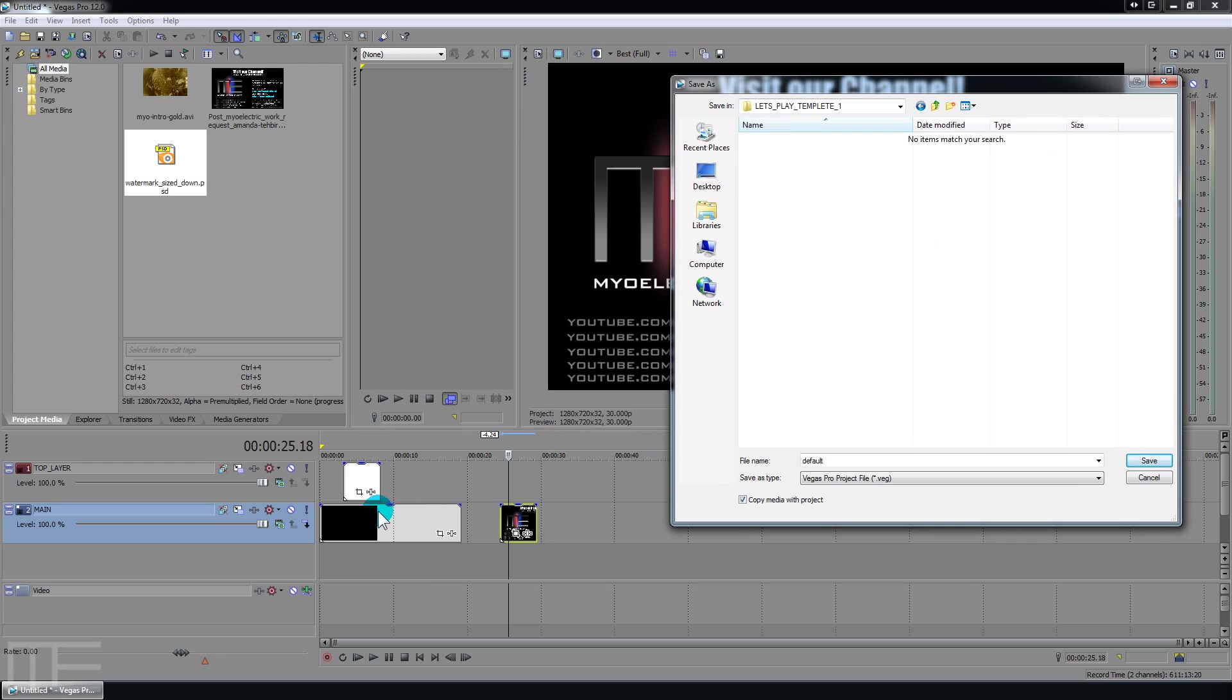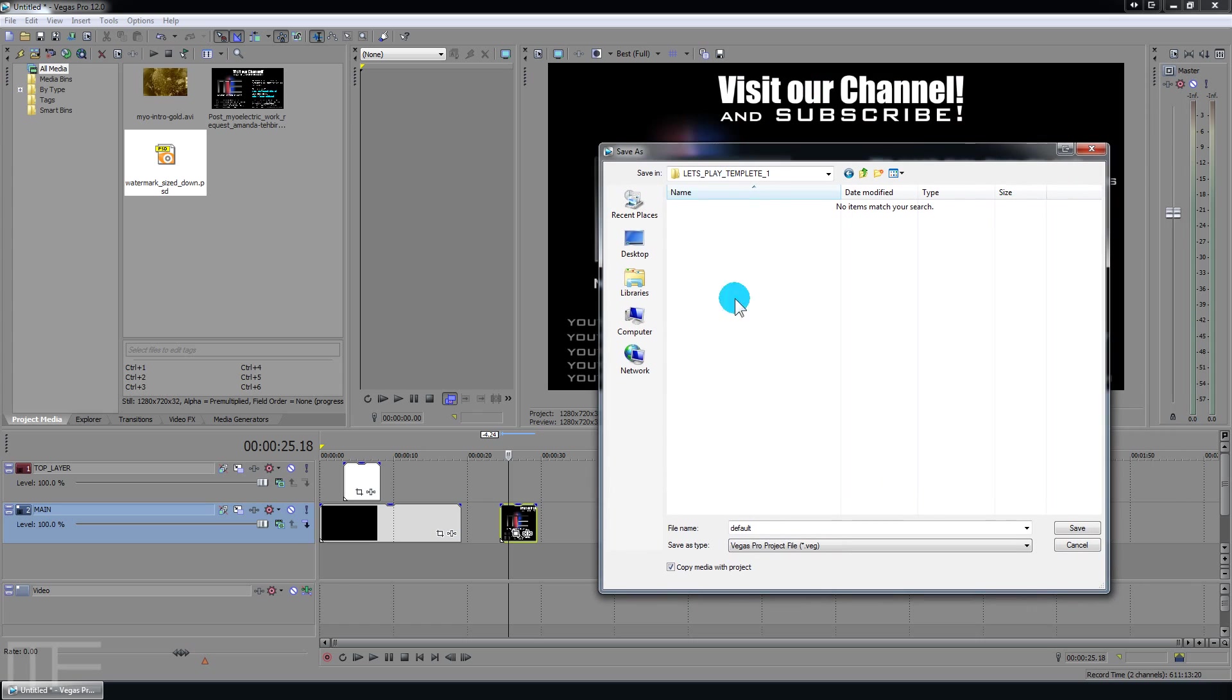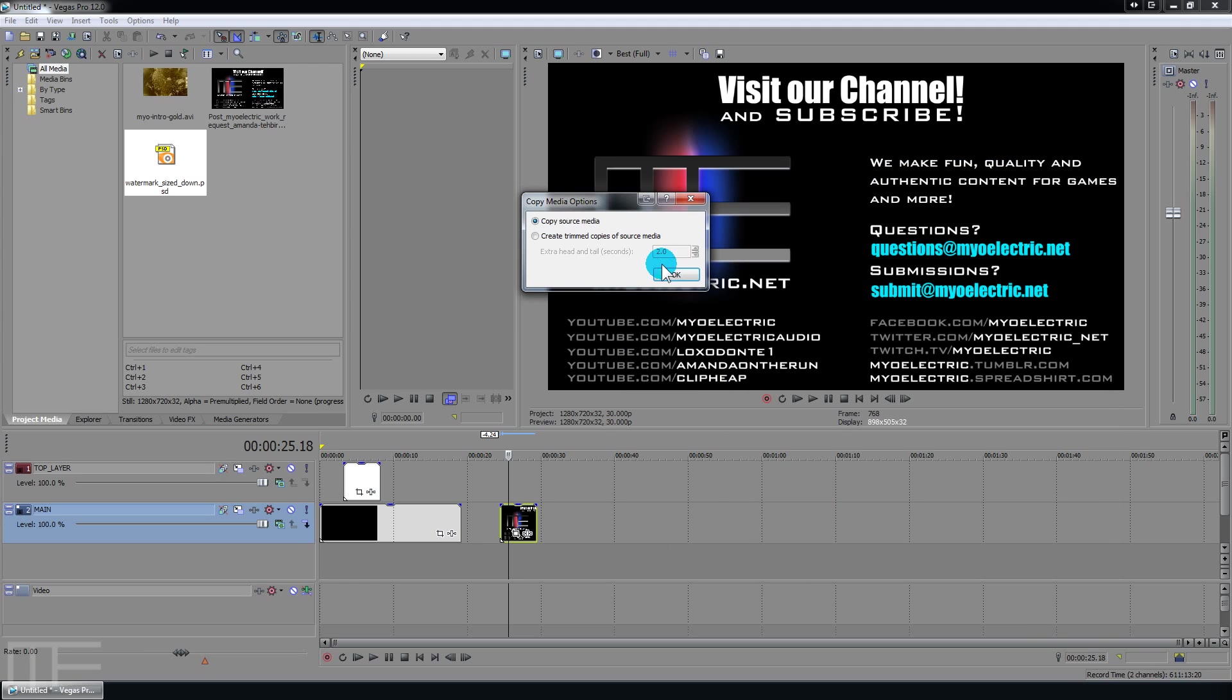That will basically say to make a copy of this file, this file and this file. Instead of just referencing wherever they're located at right now. This is particularly useful if you know you're moving this from let's say like a laptop to your main desktop computer. So we're going to go ahead and say yes. Save.